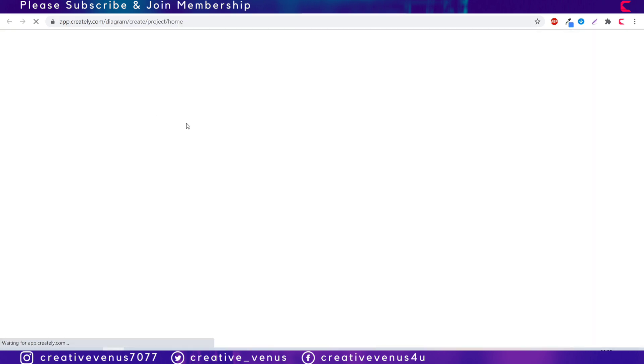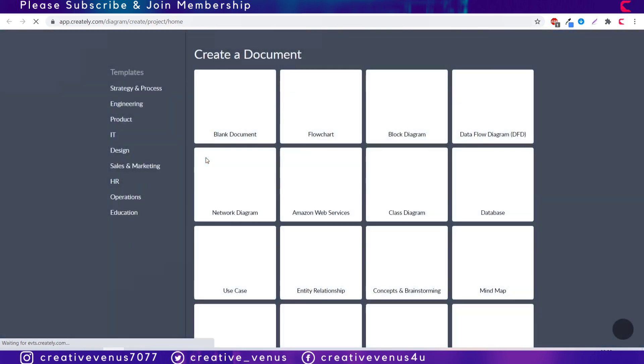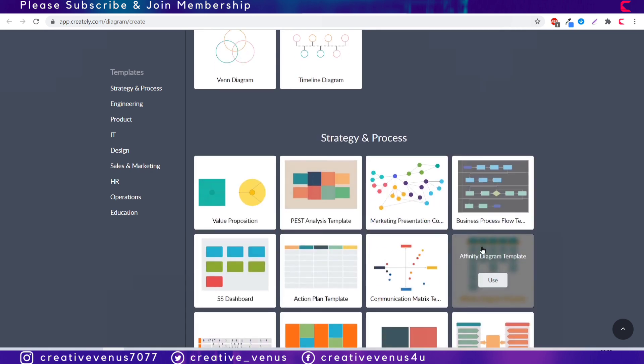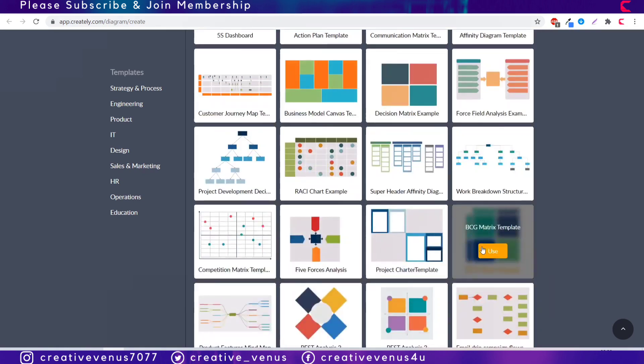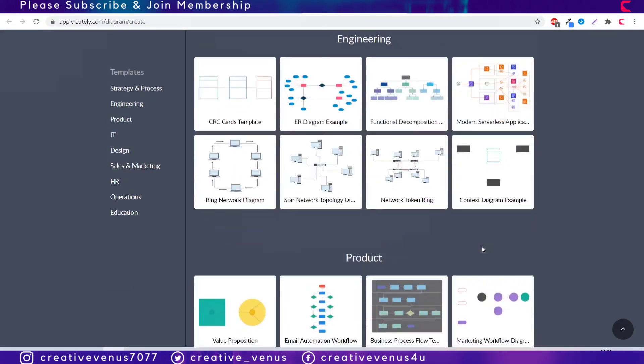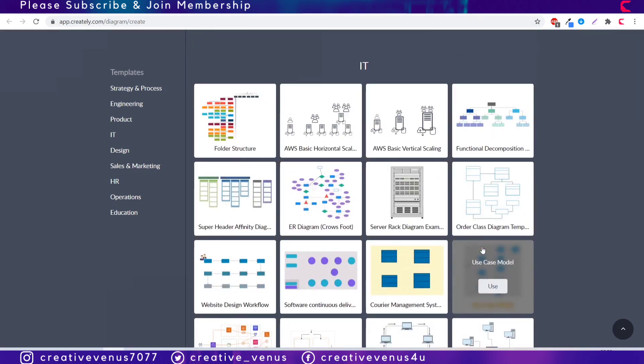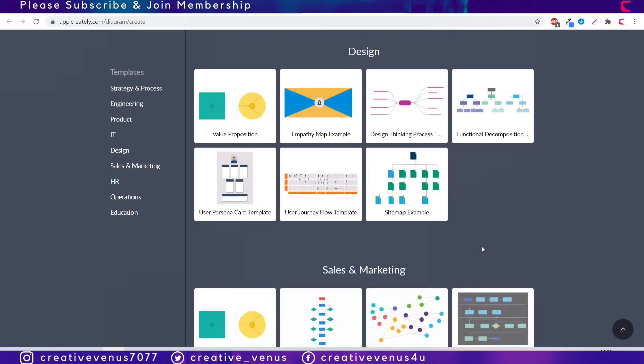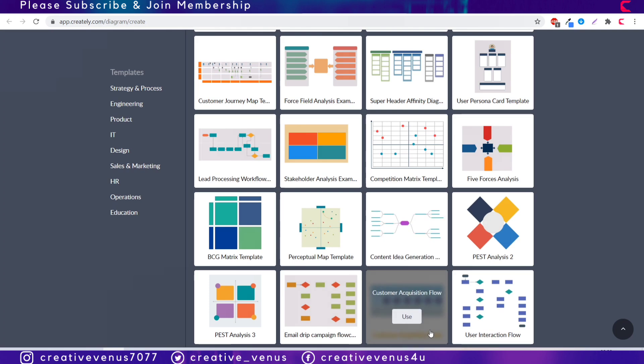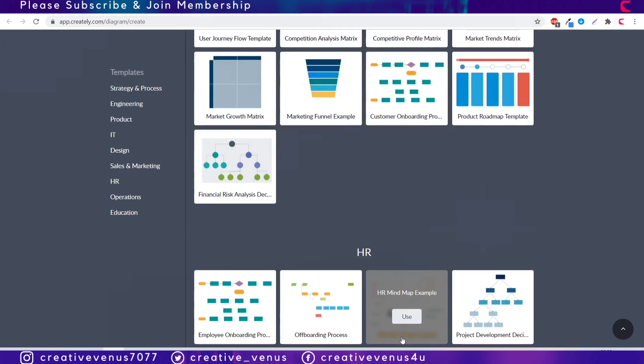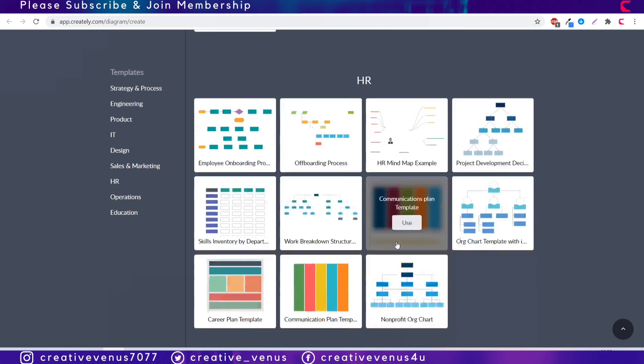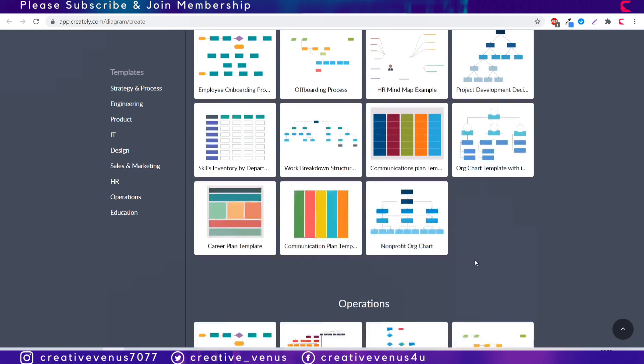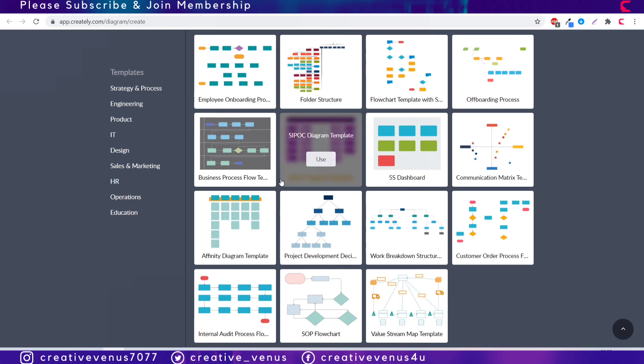So here are the templates and you can see these are categorized by different topics like strategy-based templates, then engineering, product-based, IT-based, then design-related diagrams, then sales and marketing which are more often used, and these HR-related diagrams and beautiful infographics that are in demand.